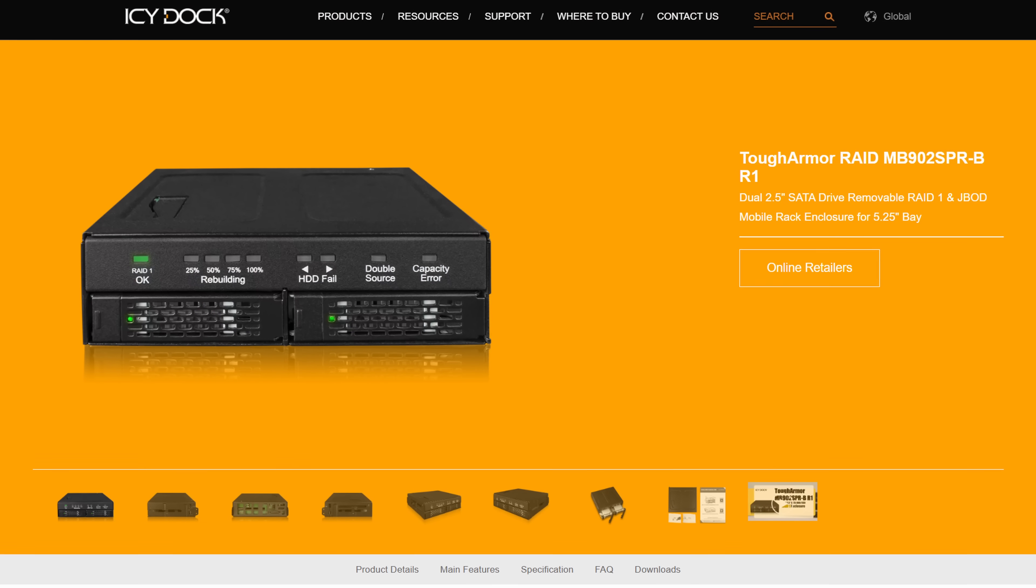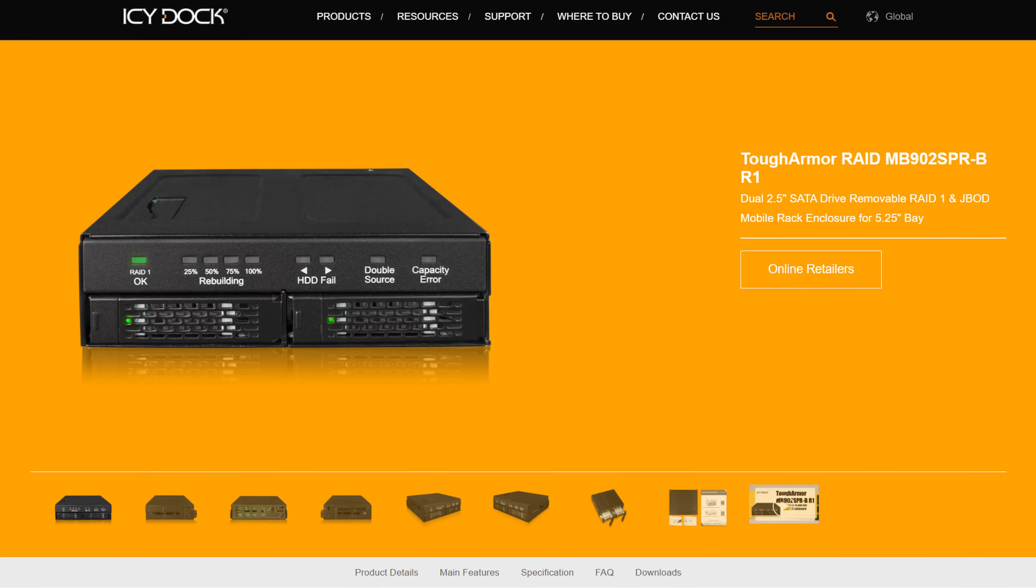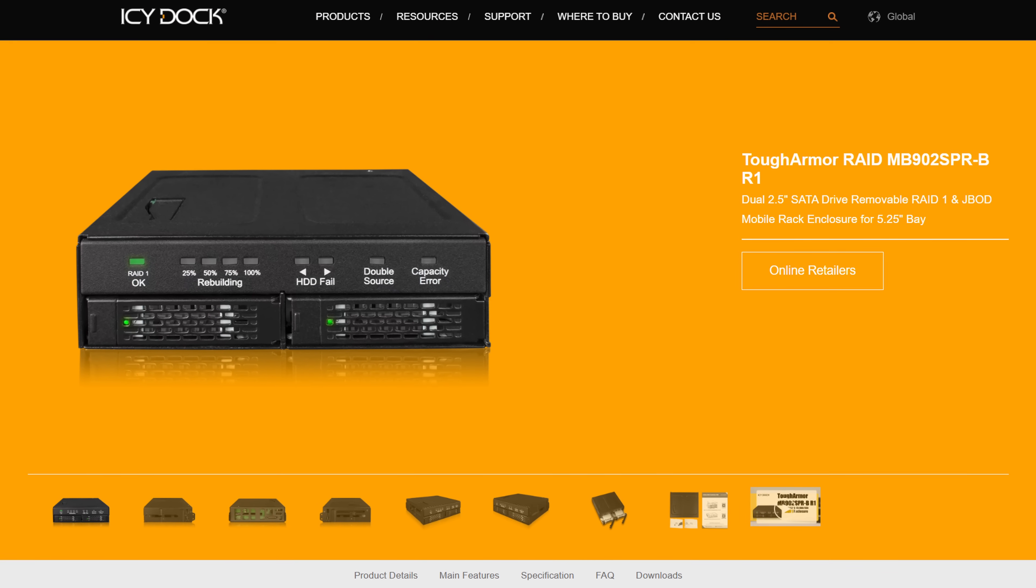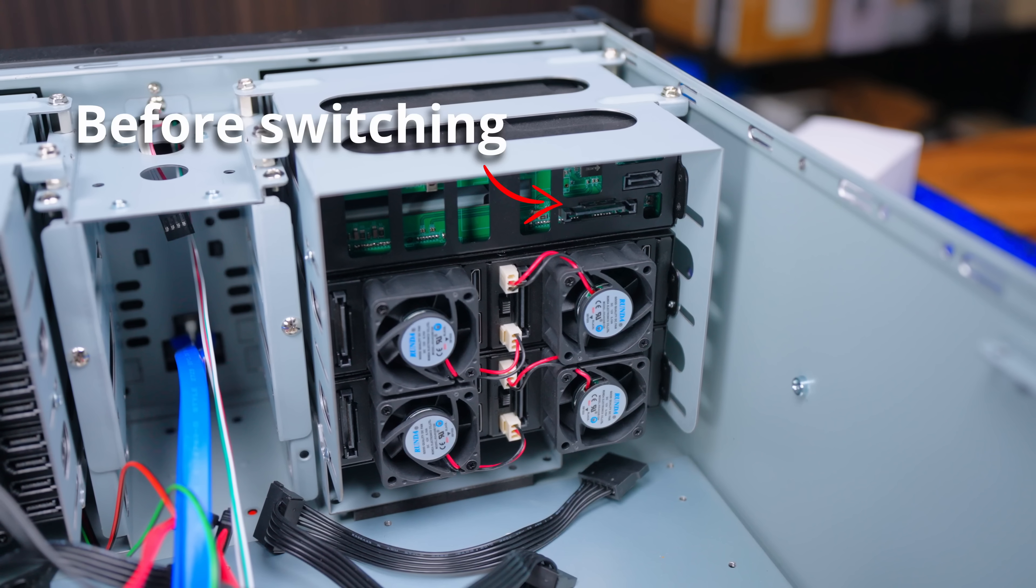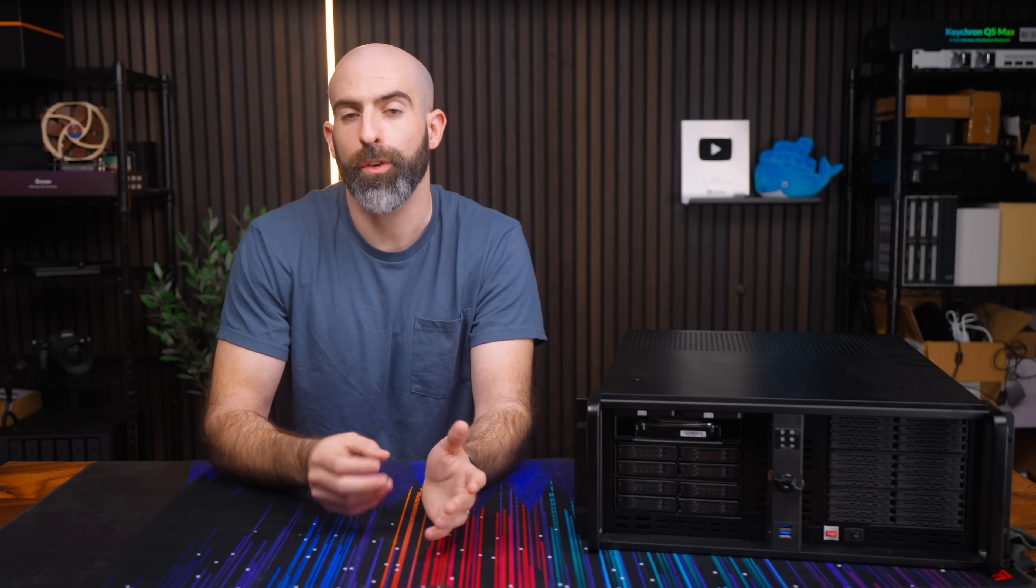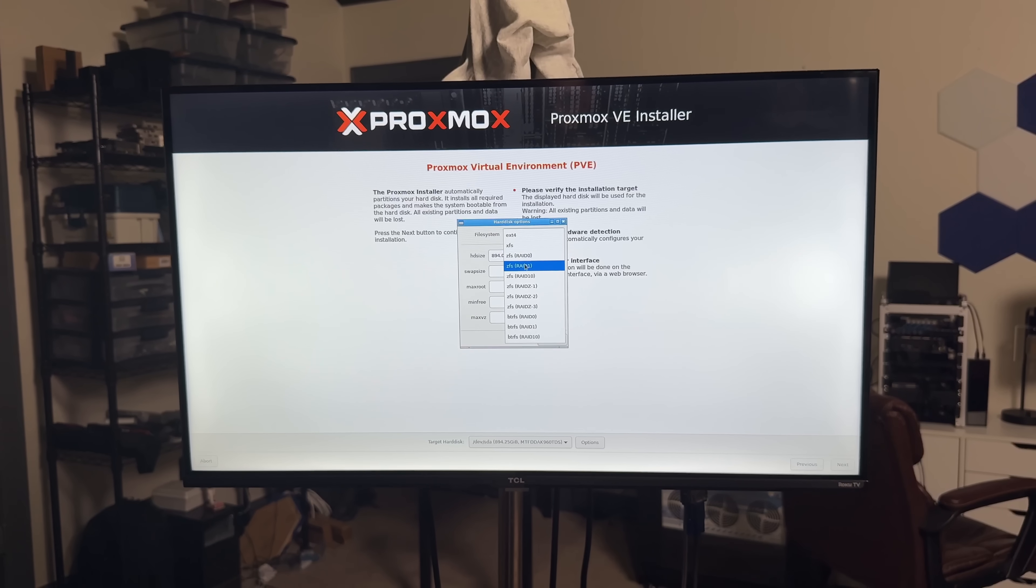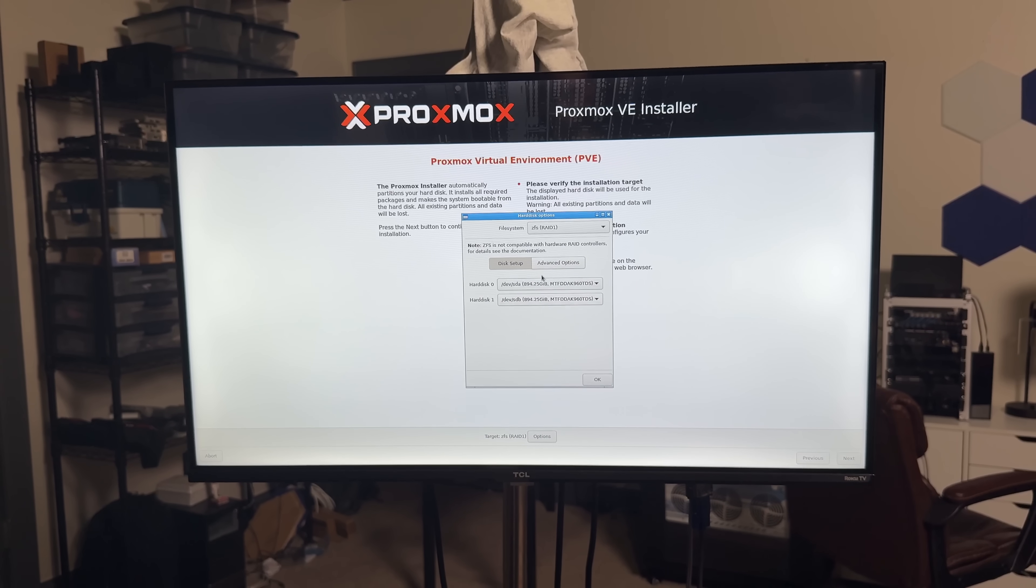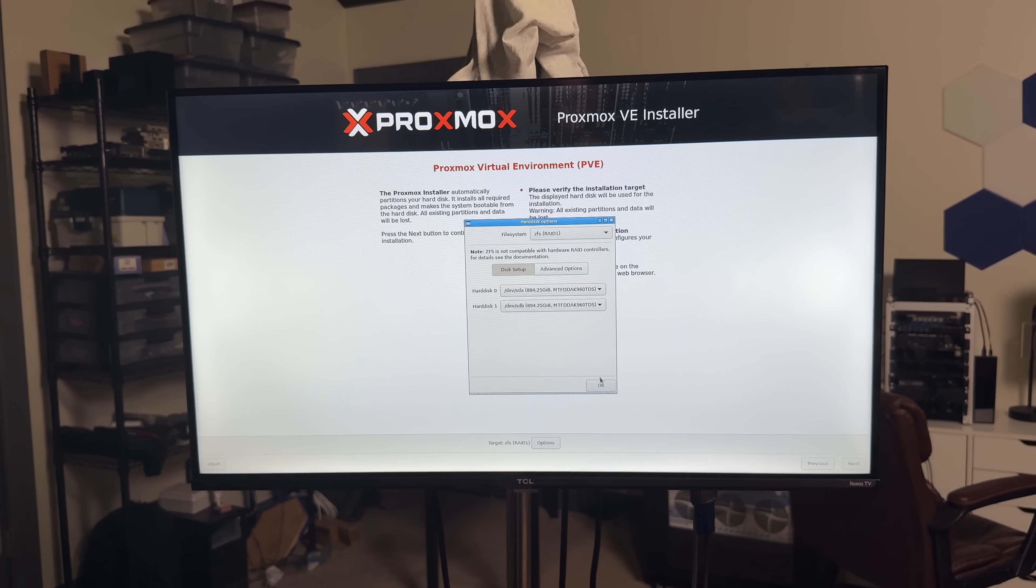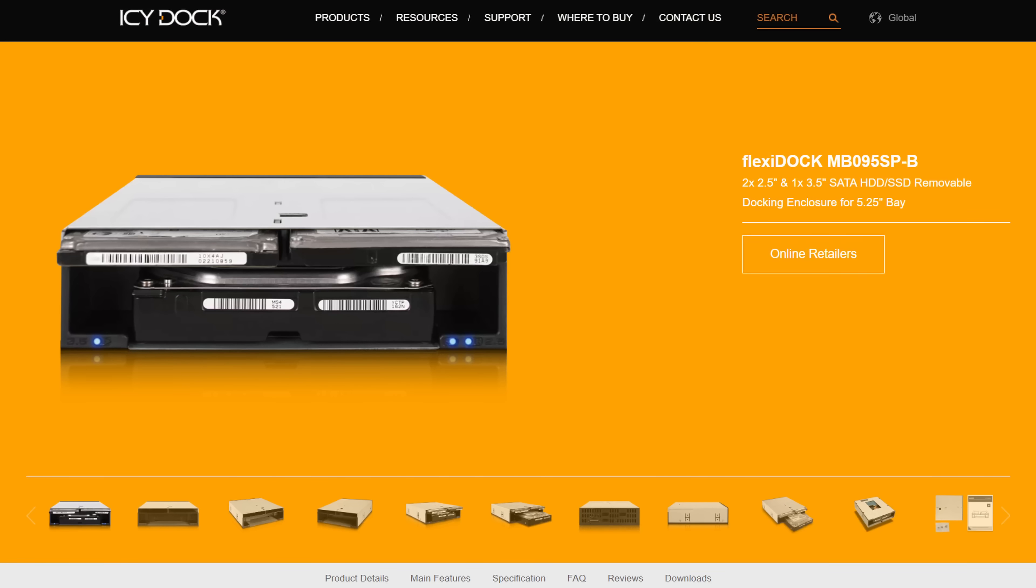With just a single expansion bay left I was torn. Initially I went with one of their MB902SPR-BR1 units which offers dual 2.5 inch drives with built-in hardware RAID. This is useful for installing your operating system on because losing a drive wouldn't mean your entire system comes down. But then I thought I'm using Proxmox anyway and they have built-in ZFS support on the boot partition so I really don't need this.